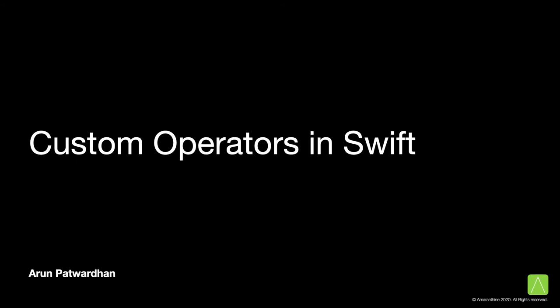Hi, welcome. My name is Arun Patvardhan and today I will be talking about creating custom operators in Swift.